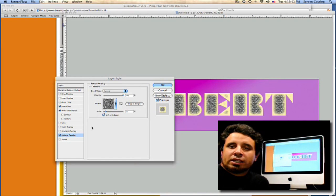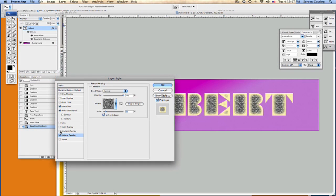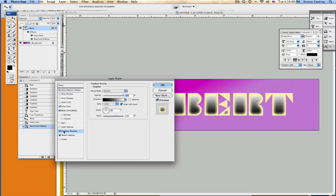Now let's add a gradient overlay to our layer styles. If we look up in here, we'll go ahead and click on our gradient overlay like so. Let's go into it.